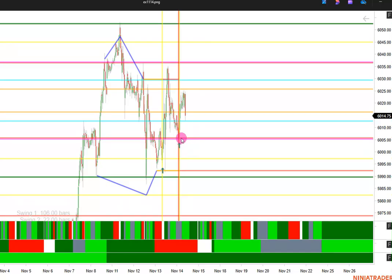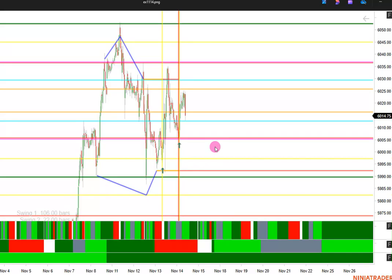So when we have strong price and time coming together like we did here early this morning, you get a good solid move. We made a move from about $6,007 up to the $6,025 area, and that happened in about an hour and a half. That's just another example of how these tools work — how you can incorporate math into trading. By understanding the key math formulas and key ratios in the market, you can get yourself really excellent projections.